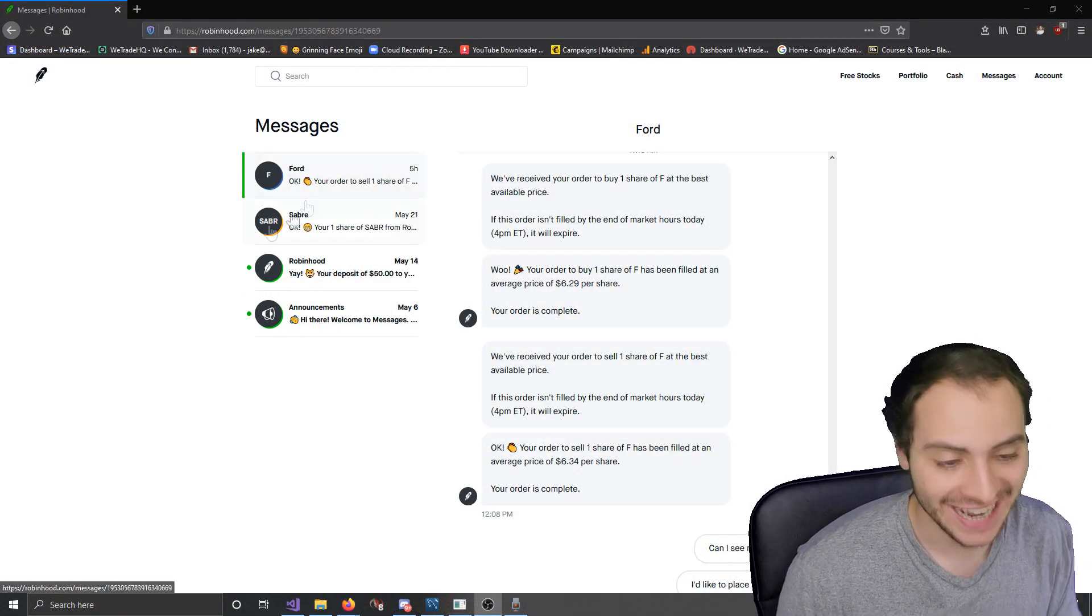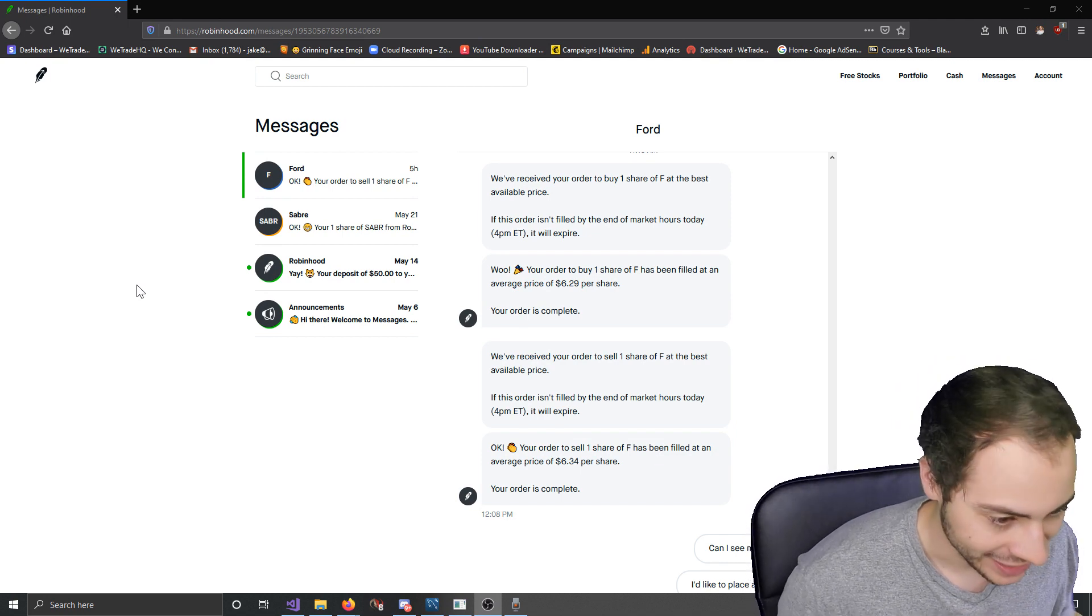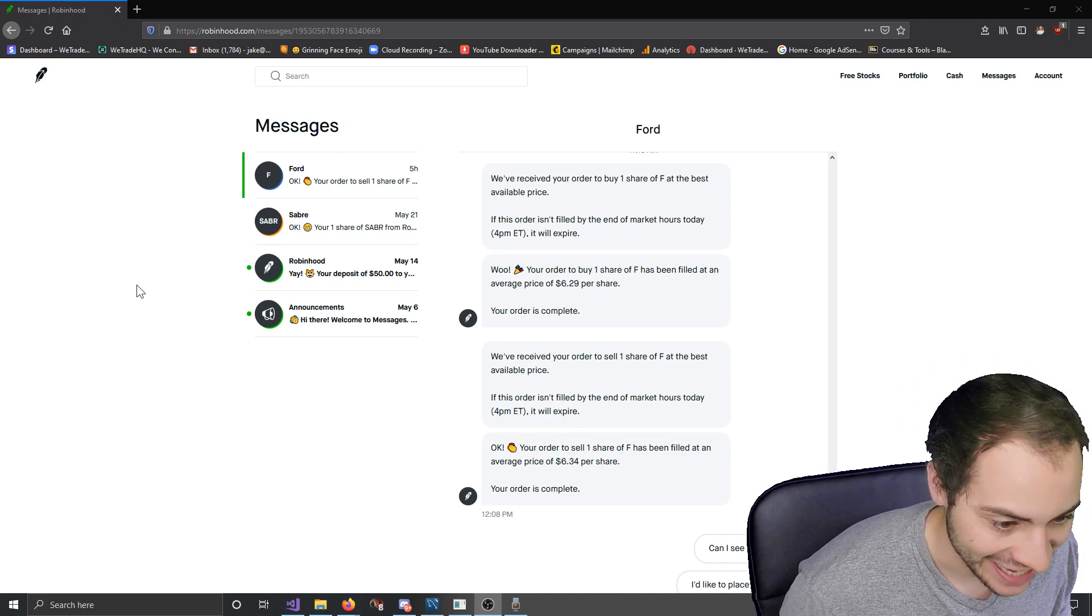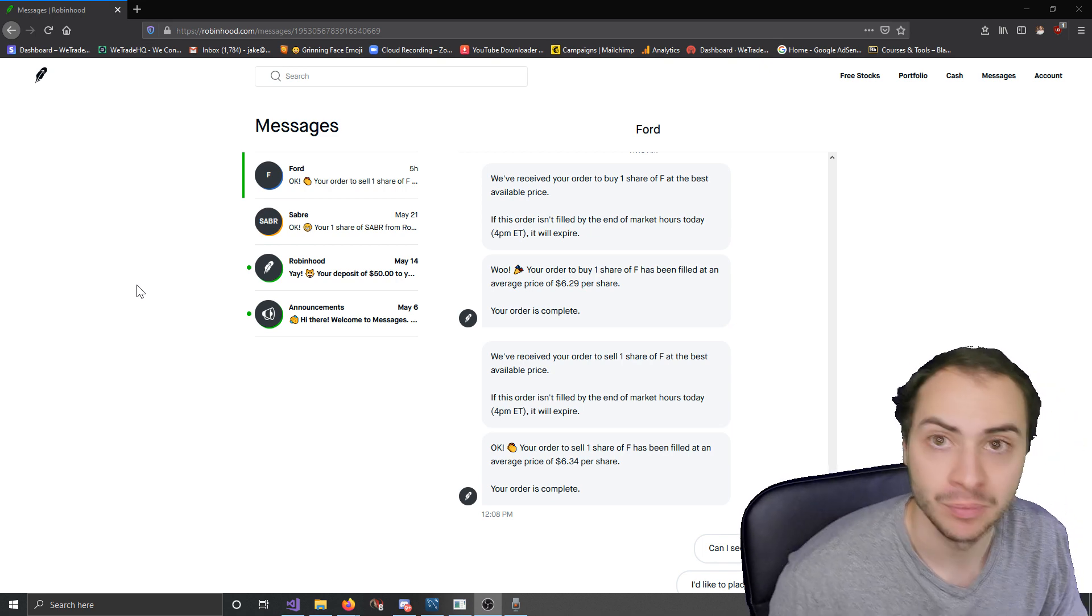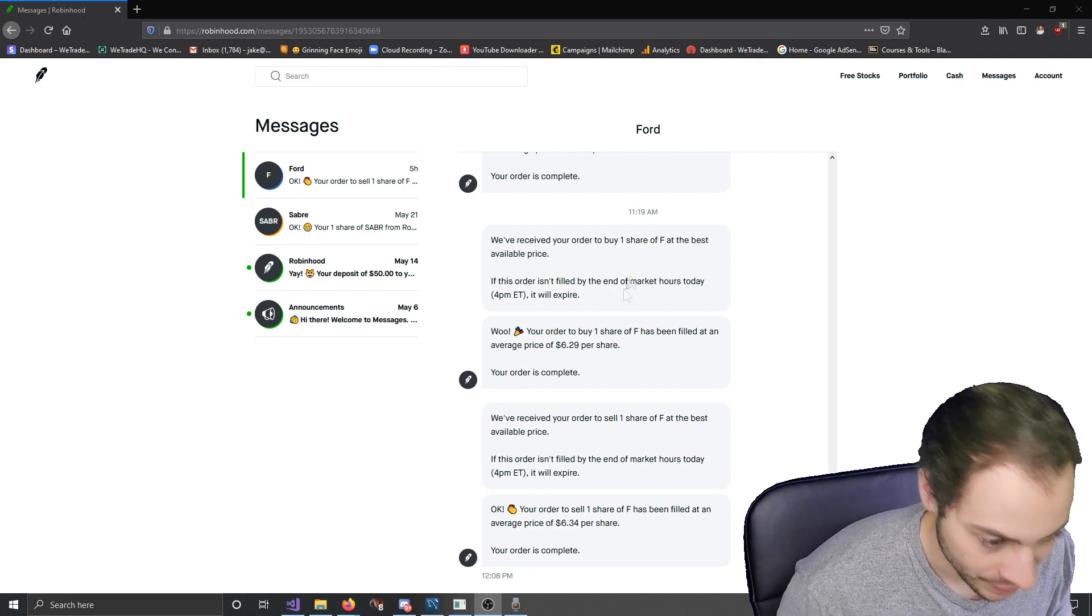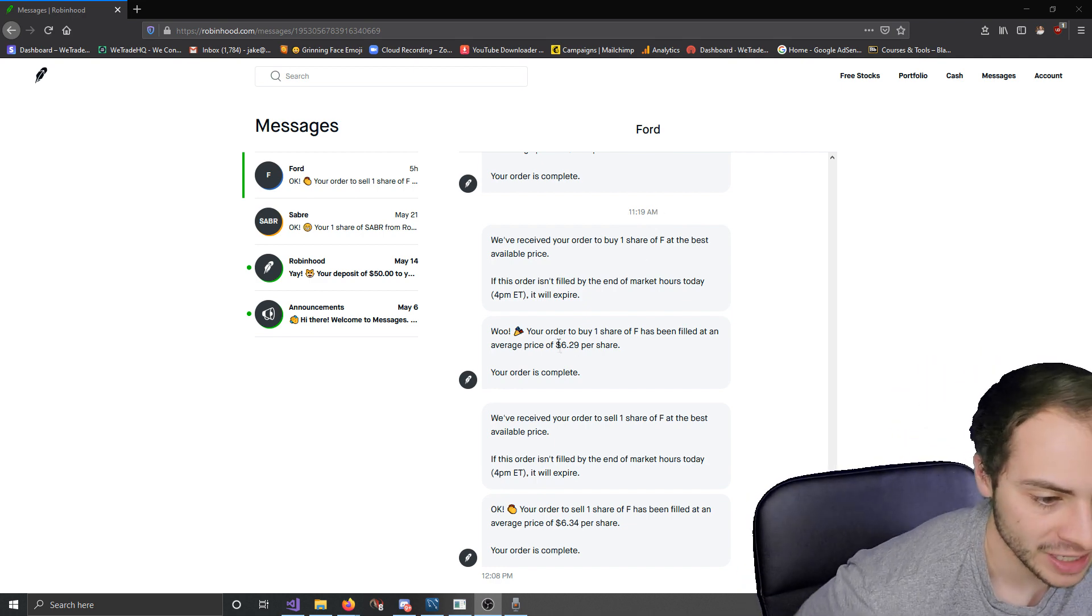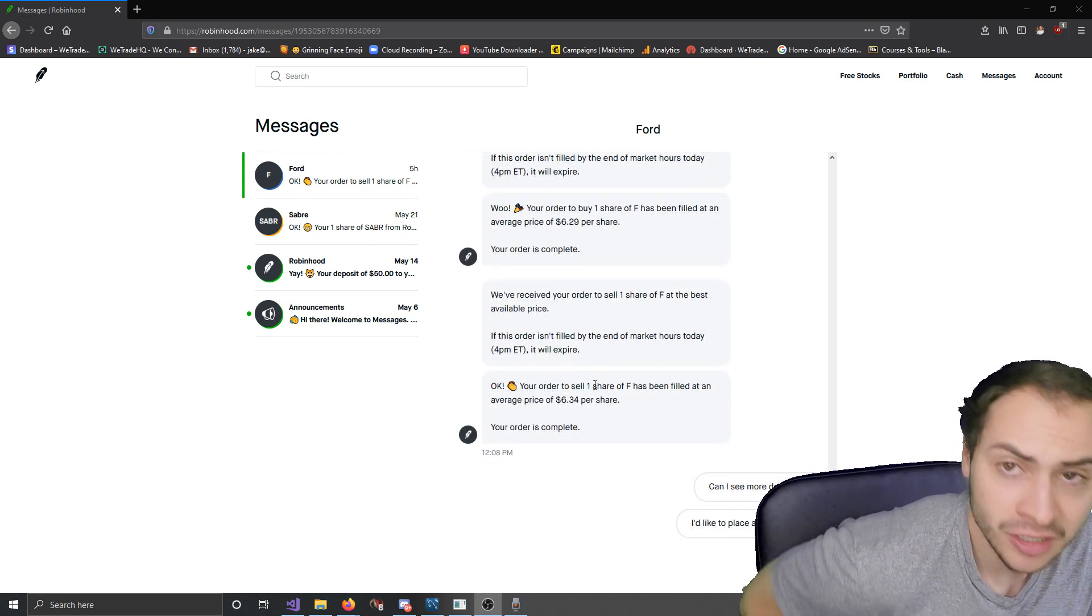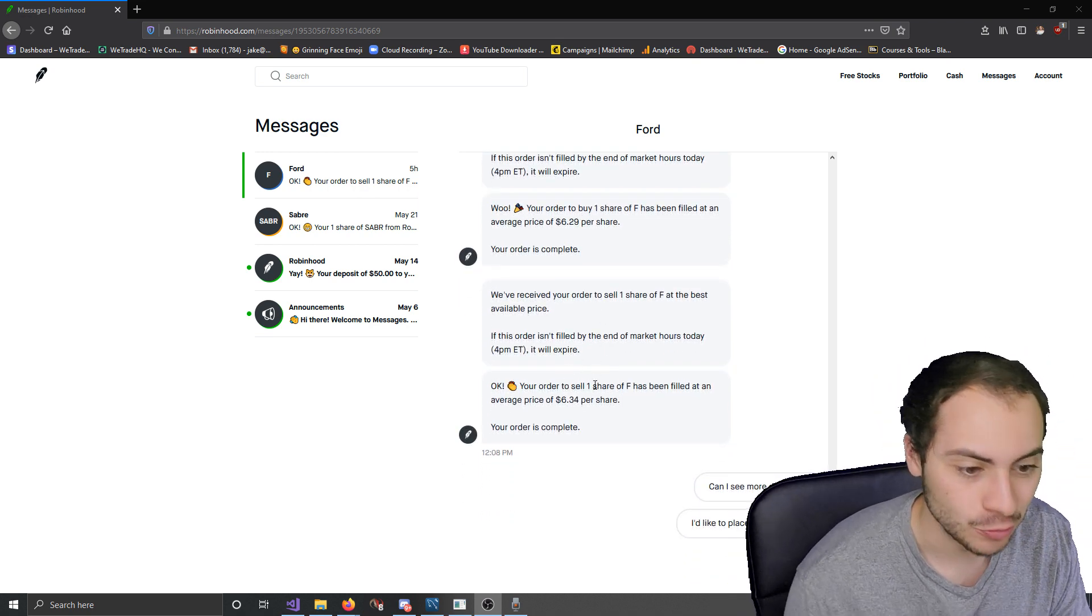Alright guys, so it's the next day and this is what we made. It ended up buying Ford stock at 11:19 AM for $6.29 per share and it ended up selling at 12:08 PM for $6.34 per share, meaning we made about 5 cents per share, so a little under 1%, point 9%, which is awesome.